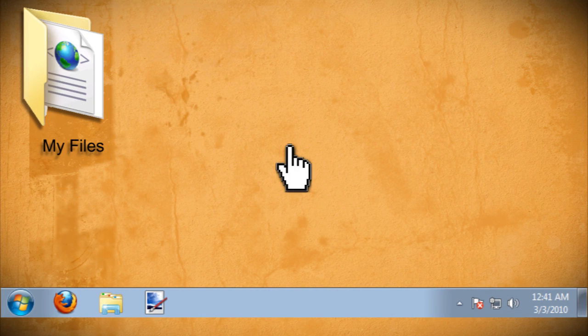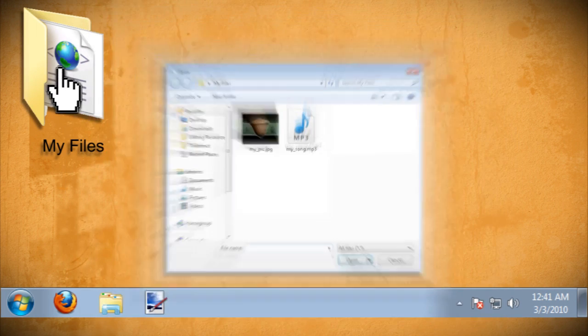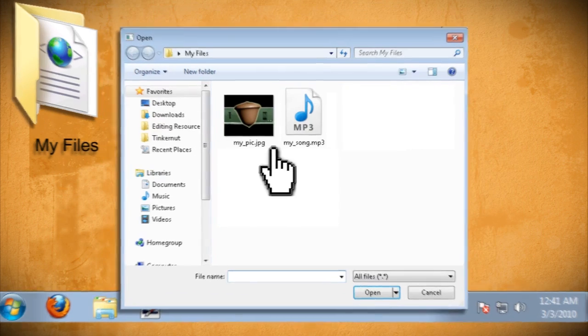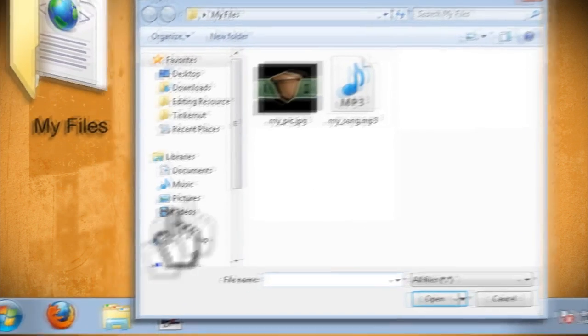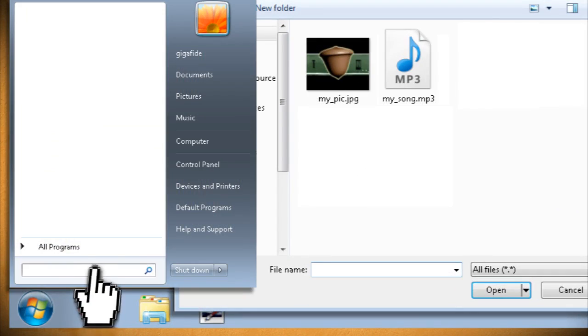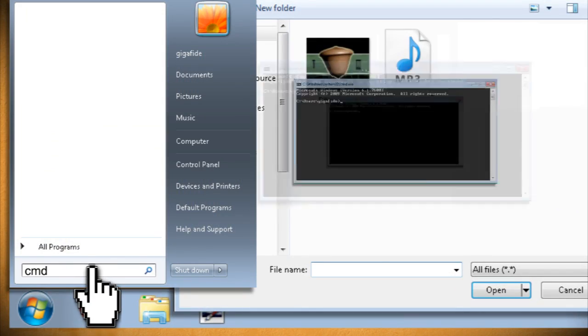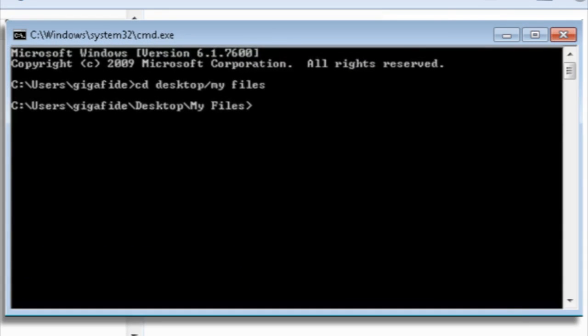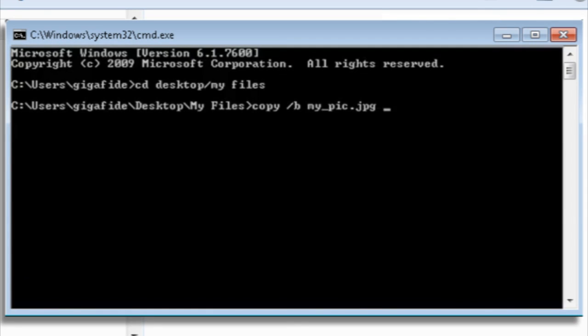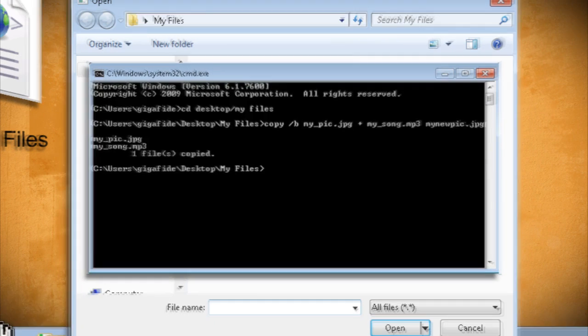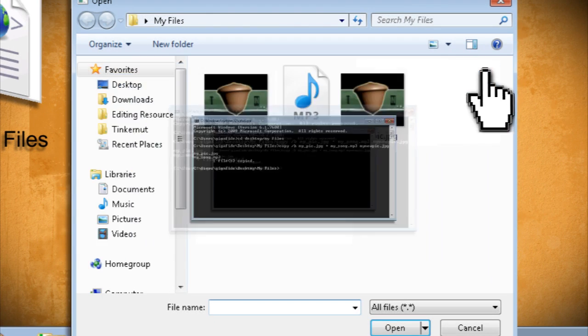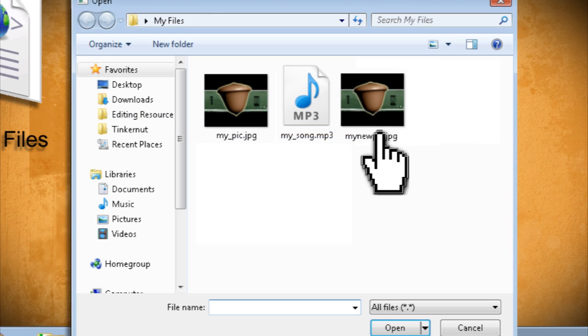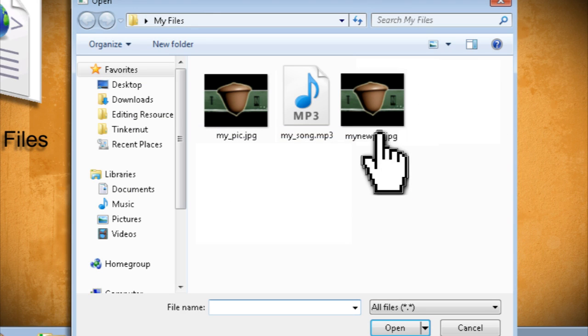First make sure that you have your picture and file in the same folder. Then go to start, run, and type in cmd. Now navigate to the folder that has your files by using the cd command and type in copy space forward slash b space the name of your picture space plus space the name of your file space the name of a new picture. Once you hit enter, you should have a new picture in your folder that has the file embedded in it.